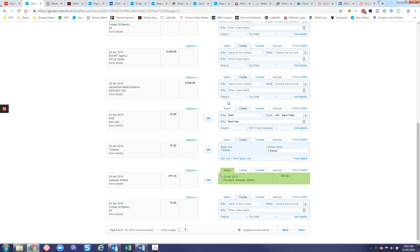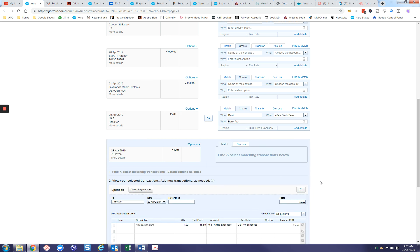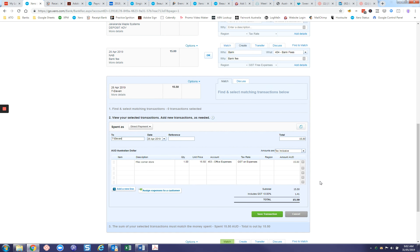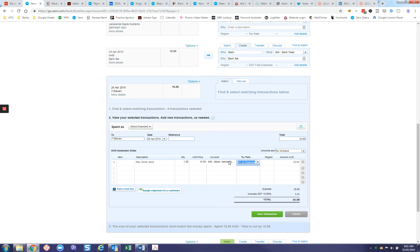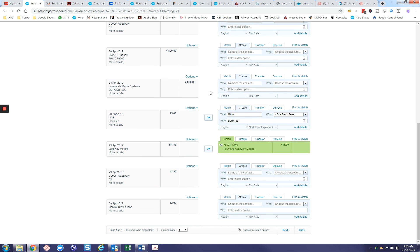The other thing you can do with rules, if you're not quite sure or maybe you want to have a look at the setup or change this particular one, you can select view details. It's in here that you can change it. This will just change it on this particular transaction and leave the rule intact. So we can save this one and then reconcile it off.